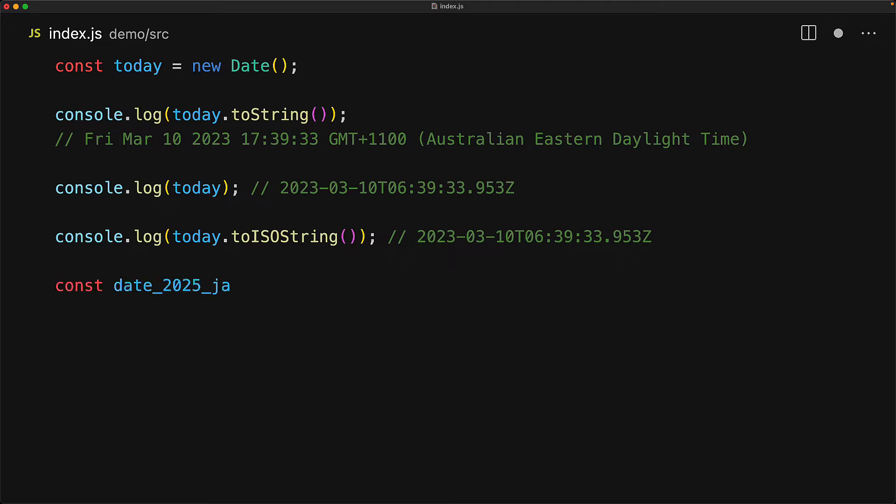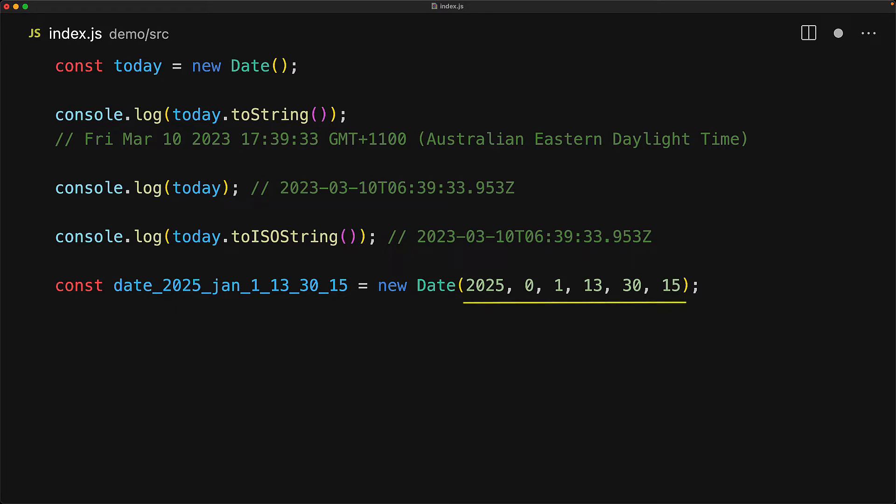The date constructor also accepts values in the local time zone. So we can initialize a new local date. And here we are initializing a new local date for the year 2025, January 1st, with the hours, minutes and seconds at 13, 30 and 15.